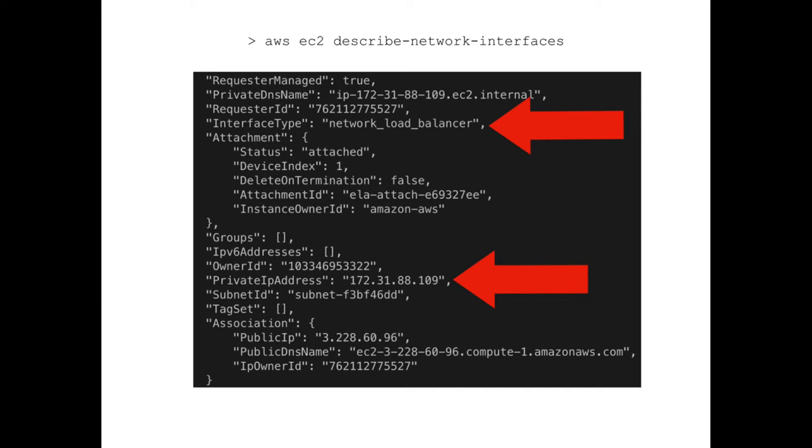After some scrolling, I found the network load balancer, and I found the private IP address that AWS associated to my network load balancer. You can see it right here.